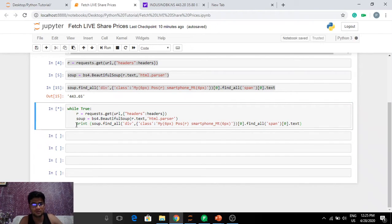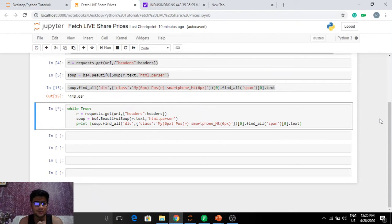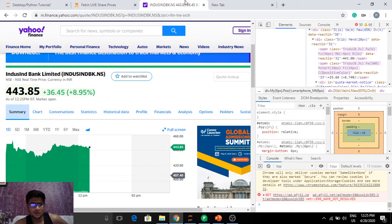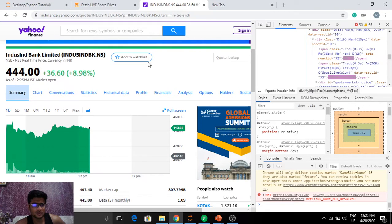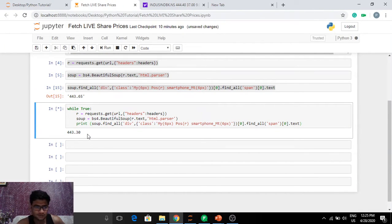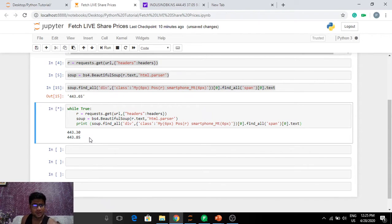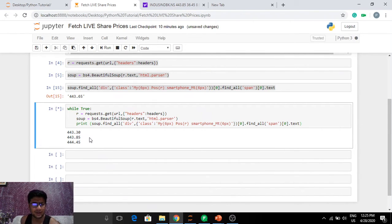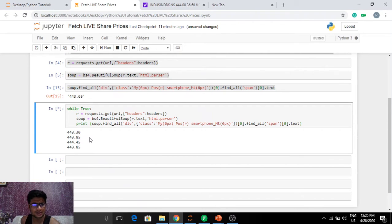Web scraping is really helpful. The share prices seem to just go up — it's 444 right now and 443.3 was my last fetched price. It'll be really useful to see the amount of time we take to get one price. For that we're going to use the datetime library in Python to fetch the current prices along with the current timestamp, so we can calculate the time difference between two fetched prices.